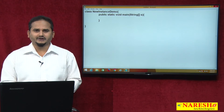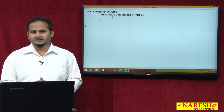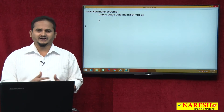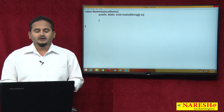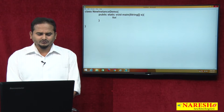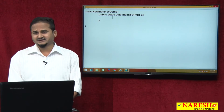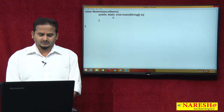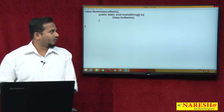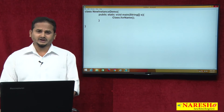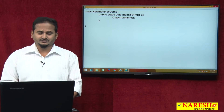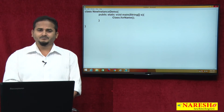I previously discussed command line arguments, BufferedReader, and Scanner in my previous videos. Now here I am using the command line argument concept. If you want to load the class name dynamically, I am using one static method: forName. I will talk about forName in a separate video, but here I am intentionally focusing only on the newInstance method. So I am taking the parameter args[0].